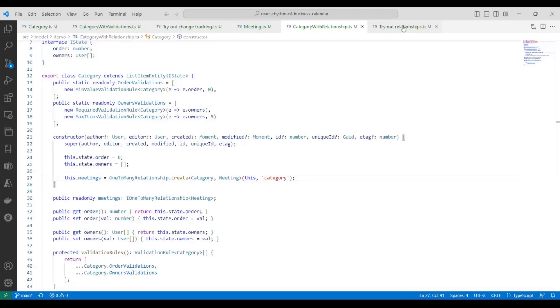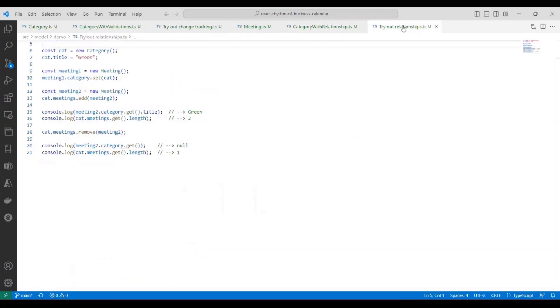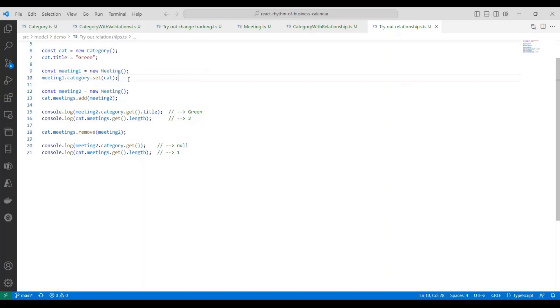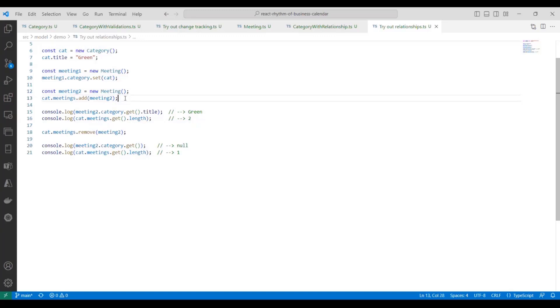And so the last thing that I want to do is quickly show you how easy it is to use these relationships after we have them set up. So the first thing I want to do here is create a new category entity, and we'll set the title to green. Then we're going to create a new meeting entity, meeting one. And I can use the category navigation property to set the category for meeting one. And for meeting two, I'm going to create, and I can use the other side of the relationship. I can go from the category and add the meeting to it.